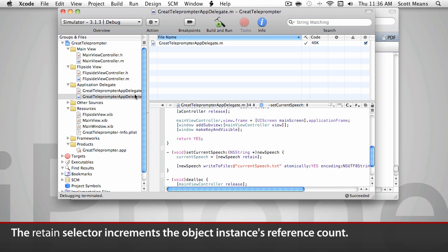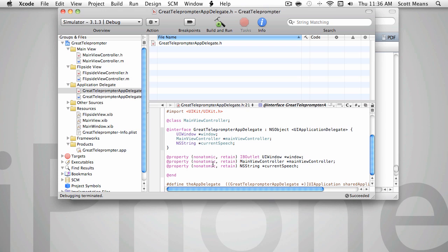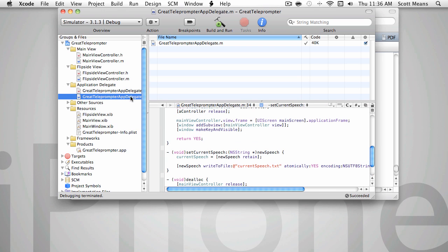If you look here in the header file, that's what some of these little keywords in here mean. When we say property nonatomic retain, that's telling the Objective-C compiler to automatically retain the new object when it gets assigned into the member variable. Since we wrote our own, we need to do that ourselves.